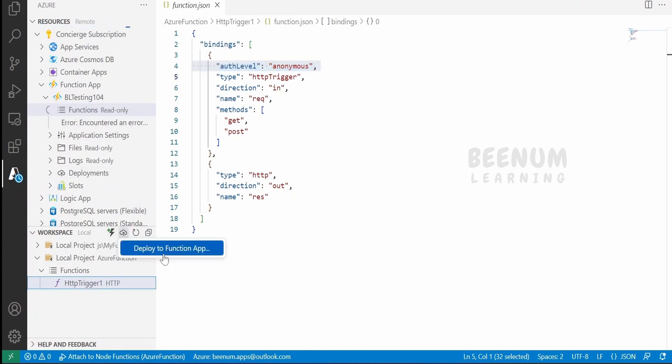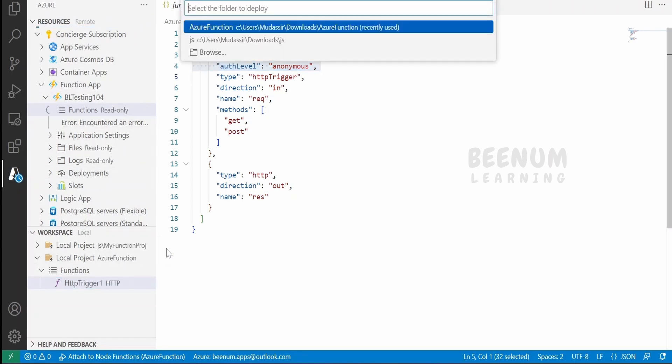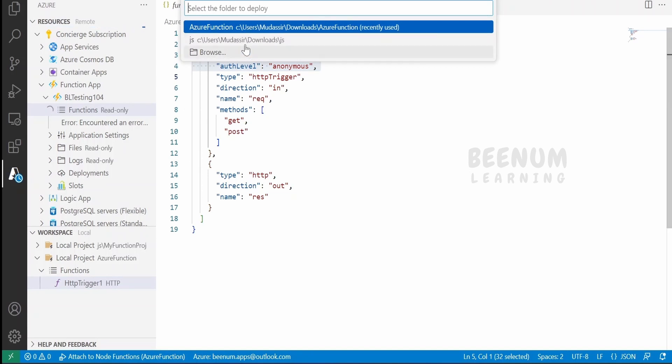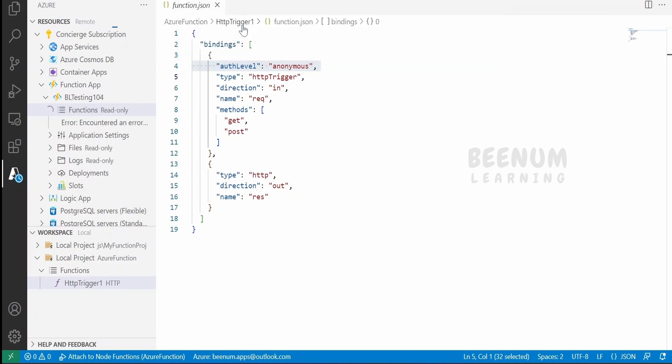To deploy, click on the deploy button and select Deploy Function App. Then select the folder you want to deploy. I am selecting this Azure Function.